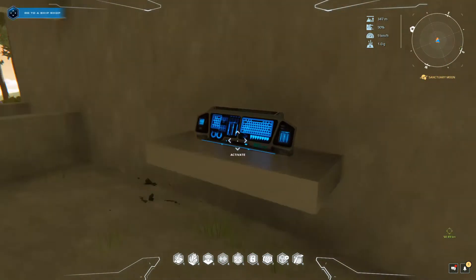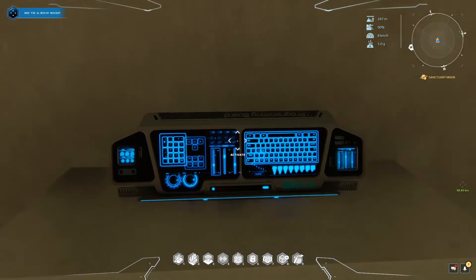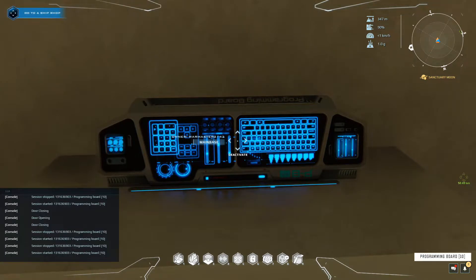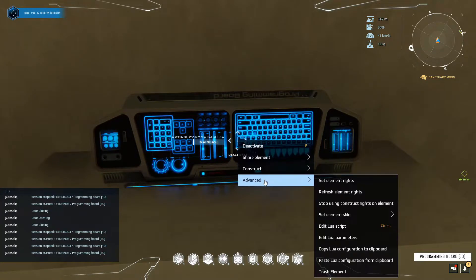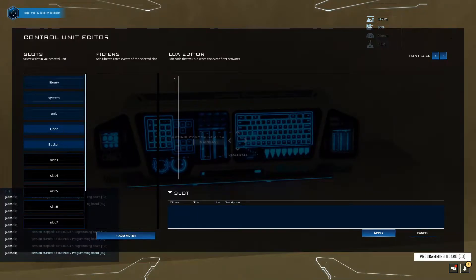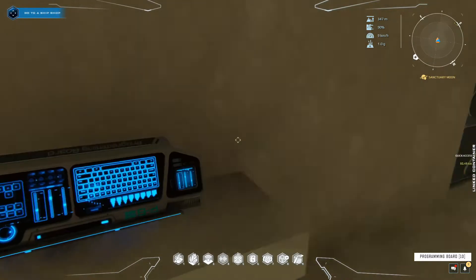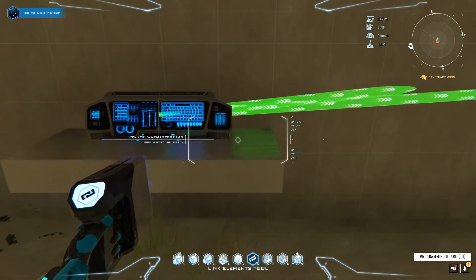Once you have your door placed and are good to go, press F on your programming board to activate it. Then come over here to Advanced and go to Edit Lua Script. As you can see, I already have my door and button here. If you don't know how to link your stuff together, I think it's number 6 — you hold left-click and drag to the individual elements.